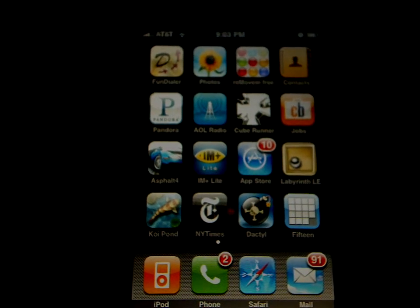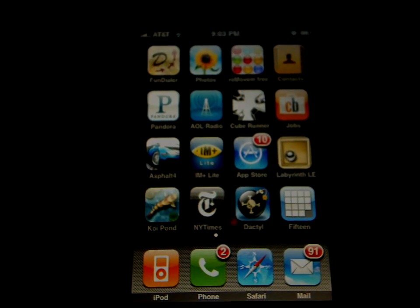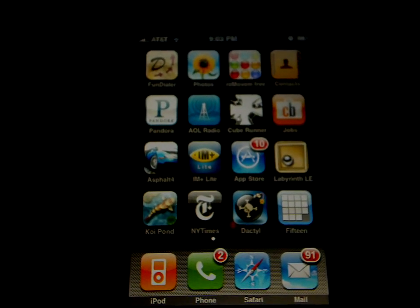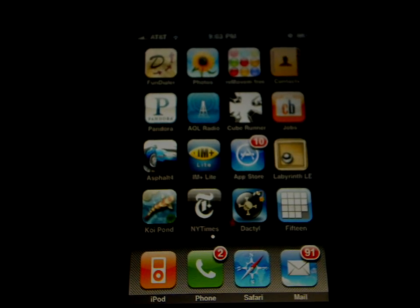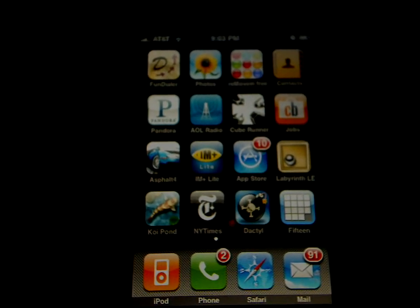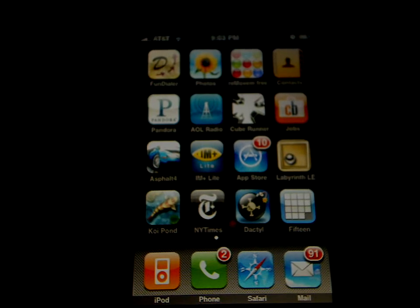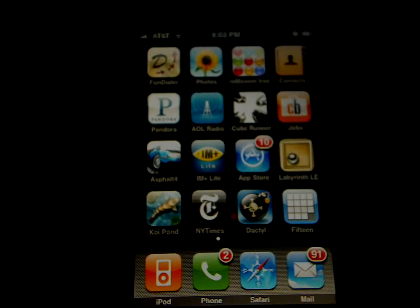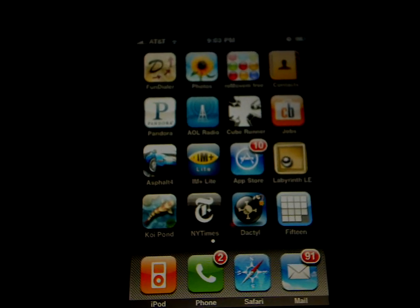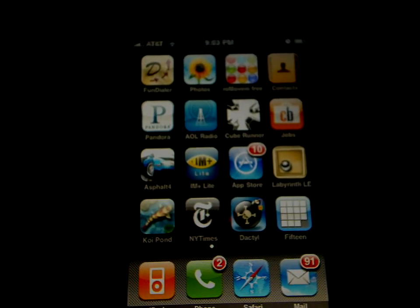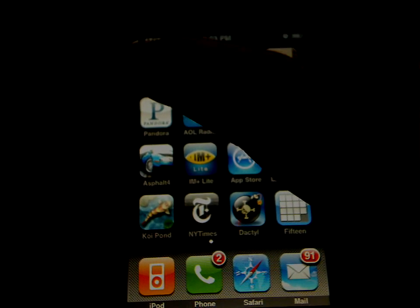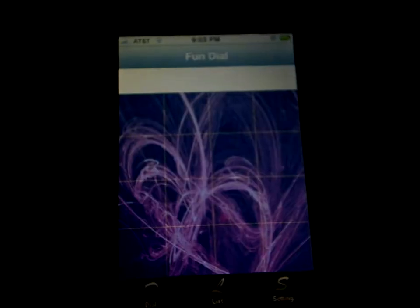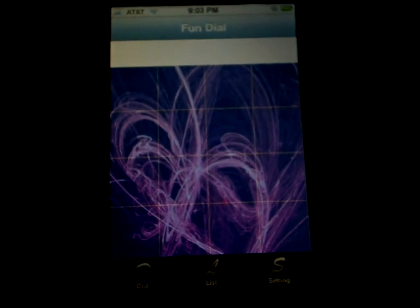Hello everybody, this is Kai and today I'm going to introduce you to an application for iPhone. The name is called Motion Dialer. You can find it in the Apple Store and the icon has a letter D in the middle with three arrows on the side. Let's go to the application.